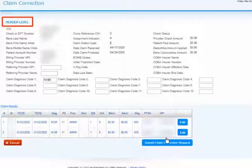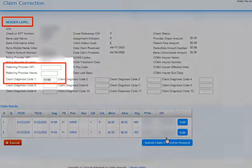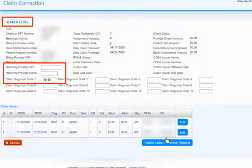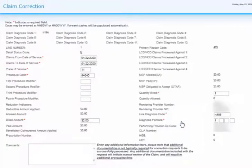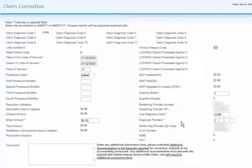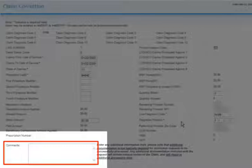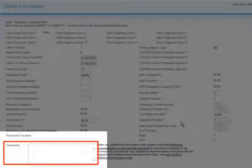At the header level, you can make corrections to the Referring Provider NPI and Name and the Claim Diagnosis Codes. Just like you saw at the header level, any fields with a box are available to edit. You will also see a Comments box at the bottom of the screen. This box is not required, as the claim will be reprocessed based on the changes you make. We do not suggest entering information in this field as it will result in additional processing time.